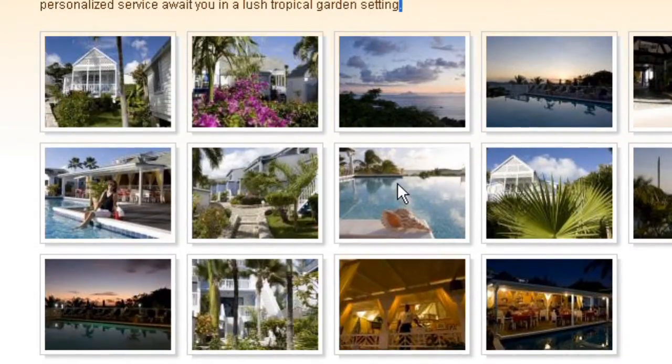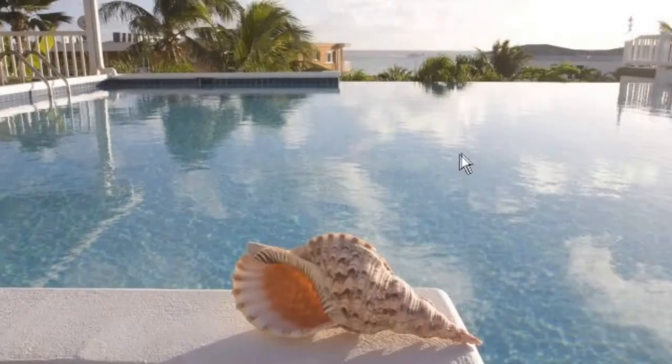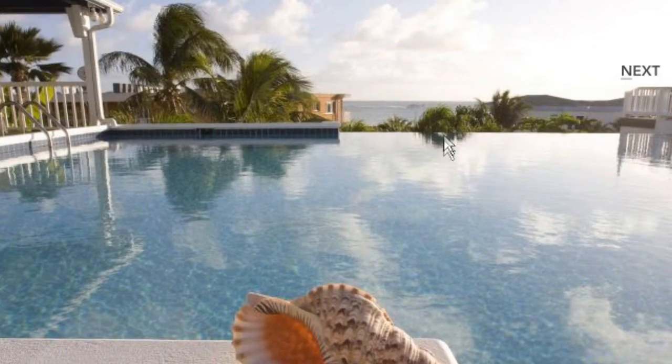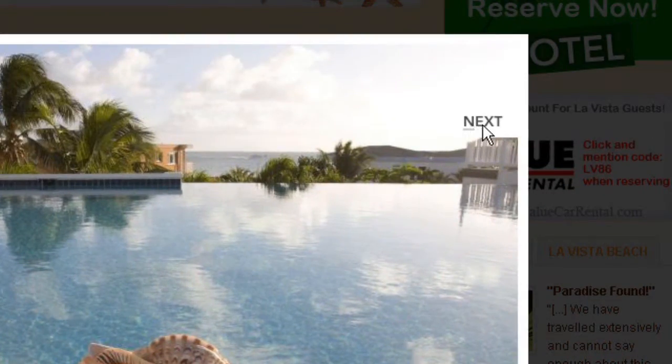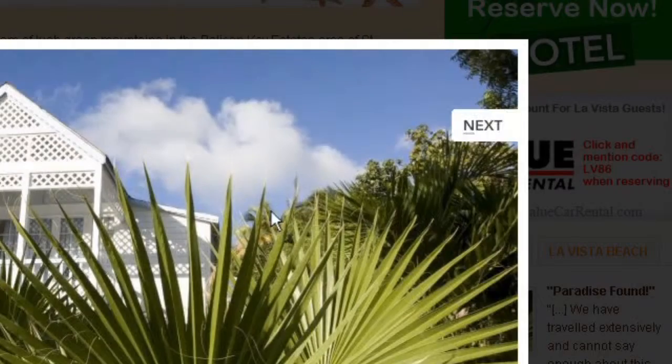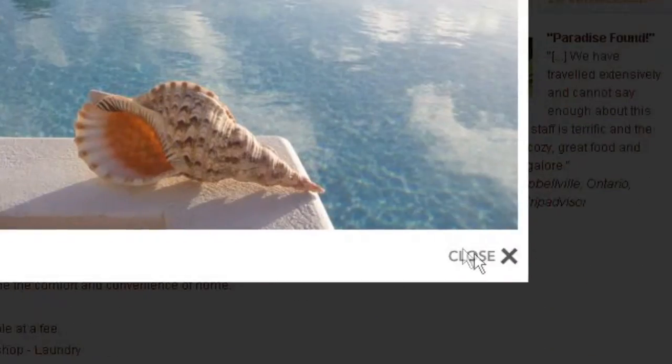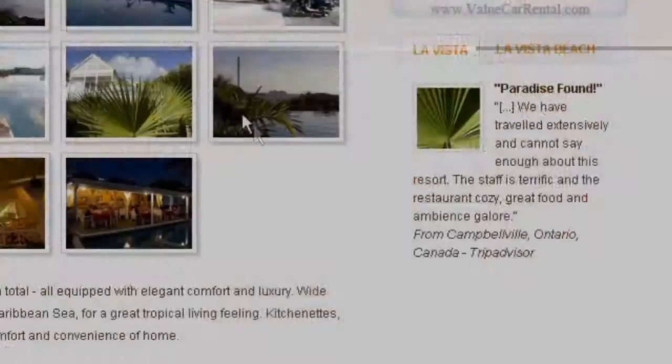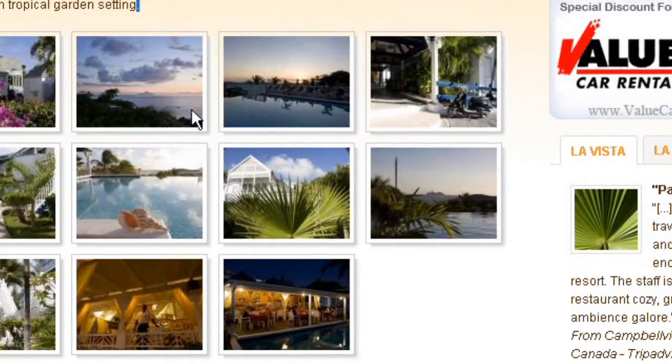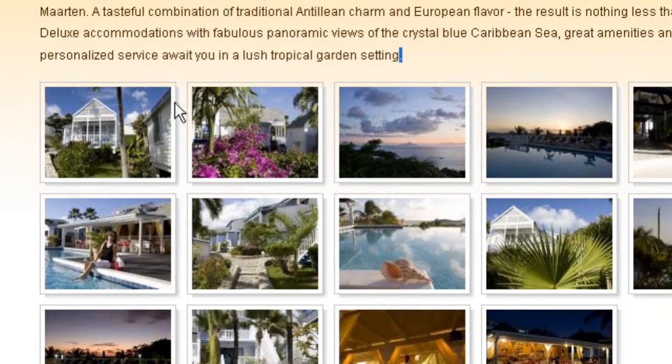And every time you click on one of those images, you get a big picture. And you can navigate the thumbnails by clicking on Next or Previous, like in a slideshow. And you can close that and you're back on the page where you have the image gallery.